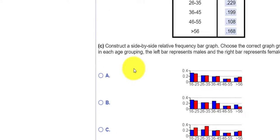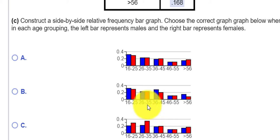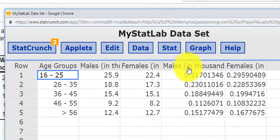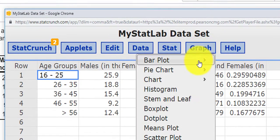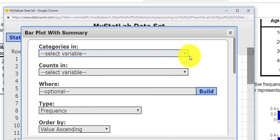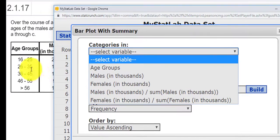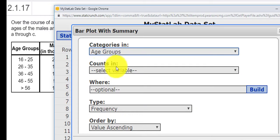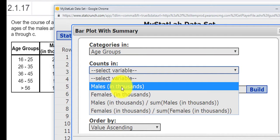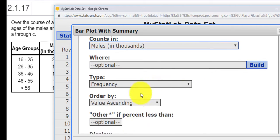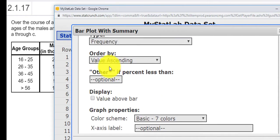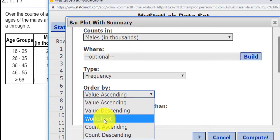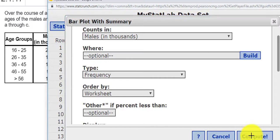Okay. Next, it says construct the relative frequency bar graph. So again, we can use StatCrunch to do that for us. If I go into graph, we could do a bar plot with summary. And my categories are going to be the age groups. And the counts would be males. And we want frequency, see where it says order by? I want to do it by the worksheet. So I want it to go in this order. I press Compute.